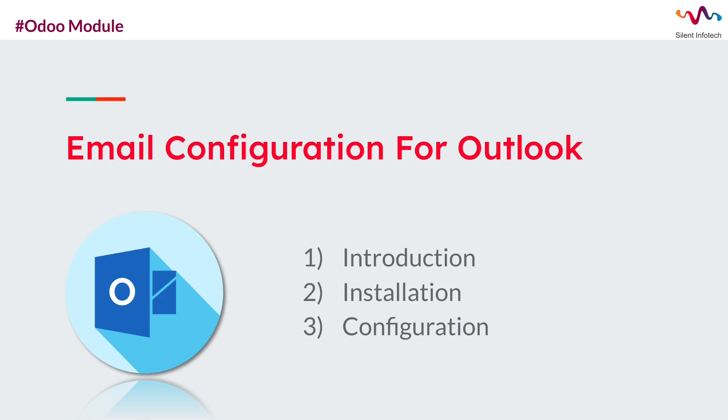This module offers a range of features that optimize email communication, boost productivity, and provides seamless integration with Outlook mail server. The advanced Email Configuration for Outlook Odoo module allows you to optimize your email management, enhance communication, and boost productivity within the Odoo ecosystem.